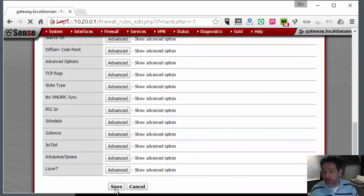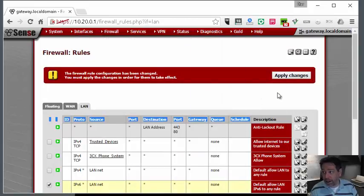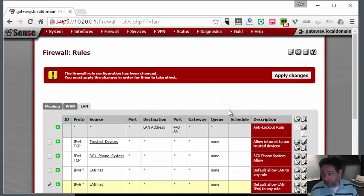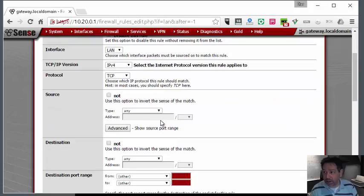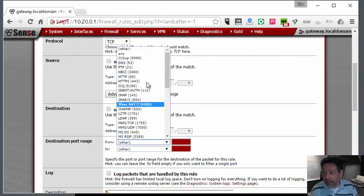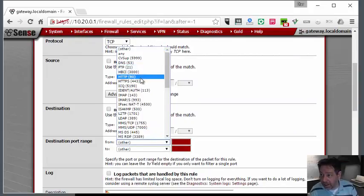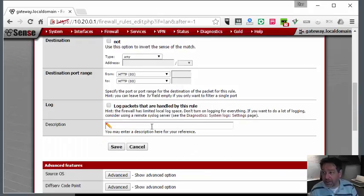We're going to save that. Now here comes a bit of a trick - we're going to start denying everything else. We're going to block HTTP access, which is web browsing access, for the first one.